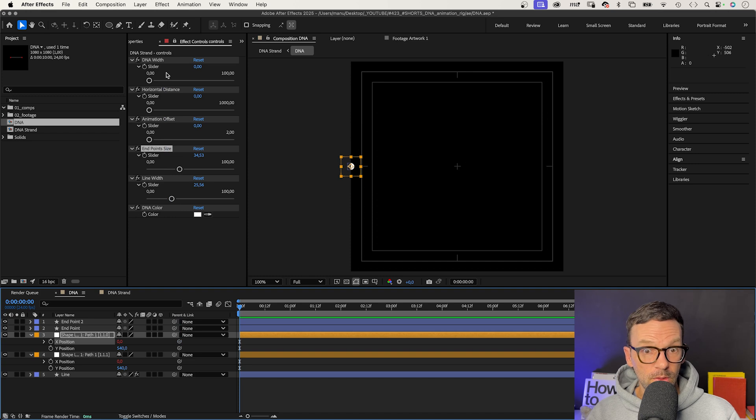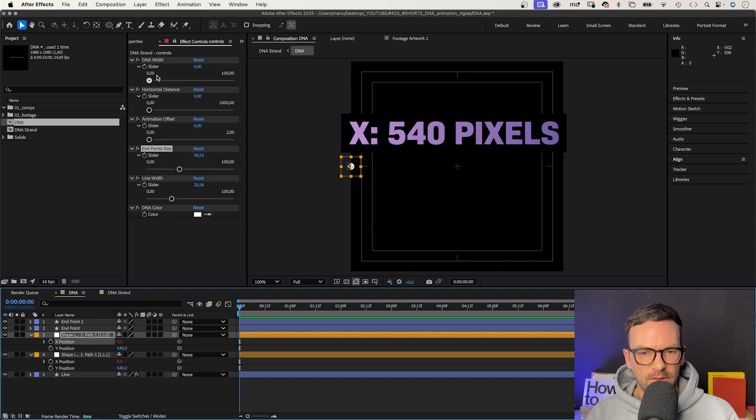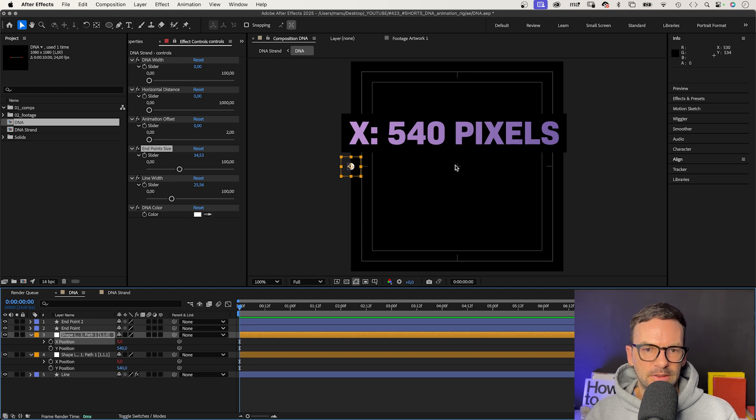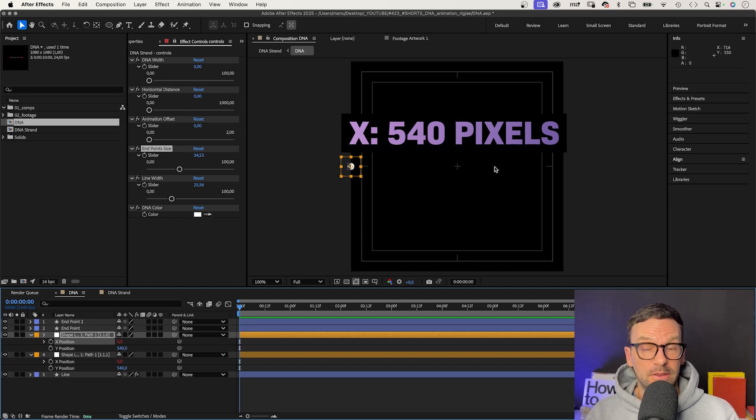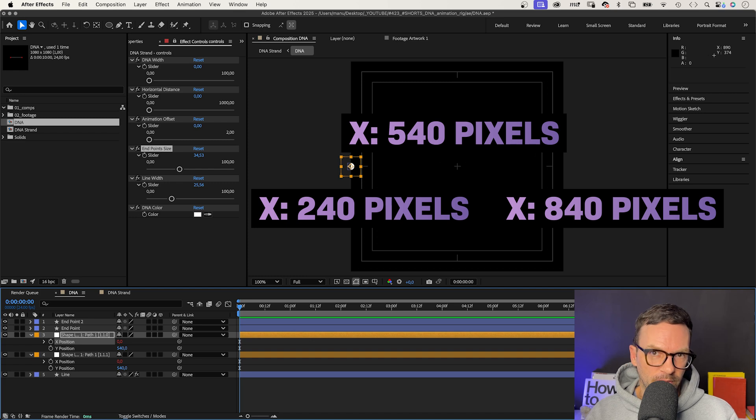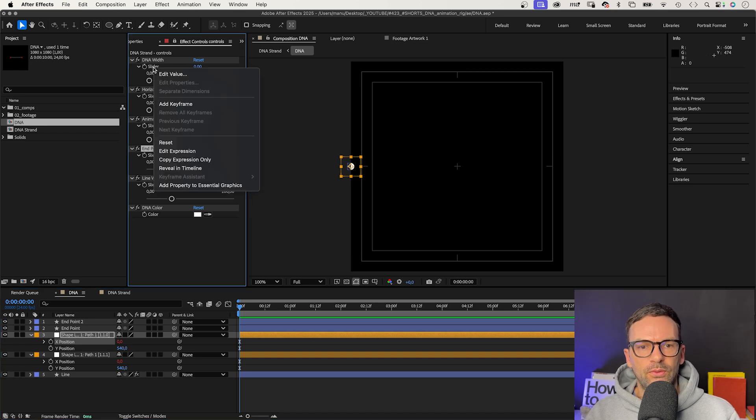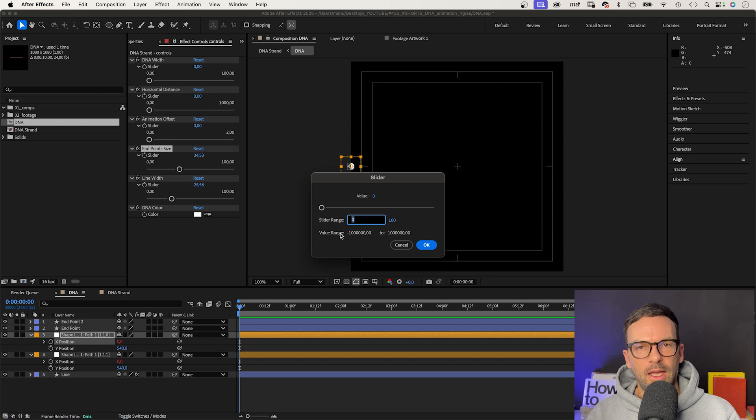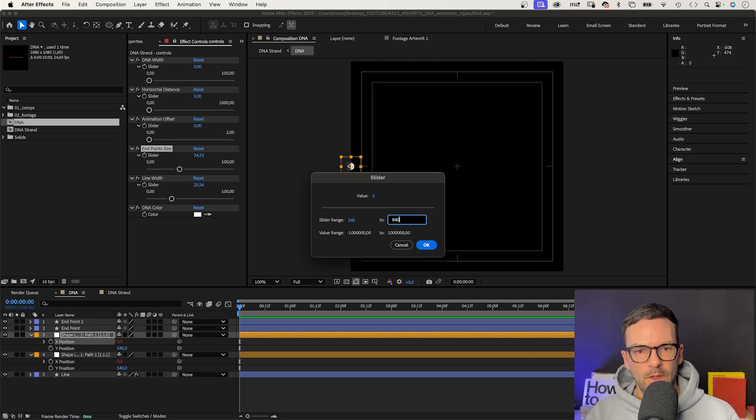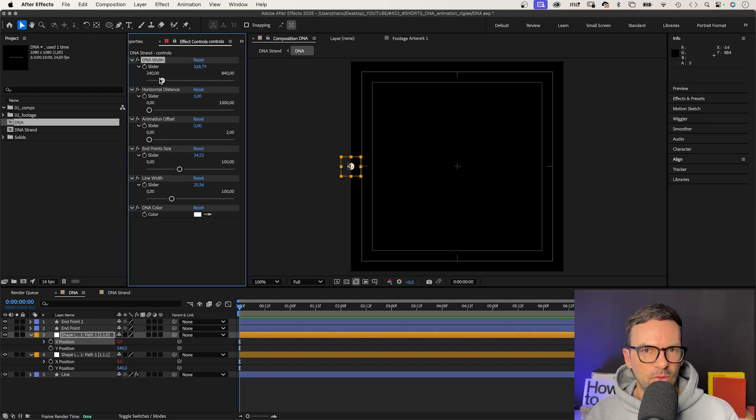For now, both are set to zero. The center of the comp is at 540 pixels. Let's say the most left and right position is 300 pixels left and right of that. So let's change the range from 240 pixels to 840 pixels. Both shapes are still at the exact same position, of course.